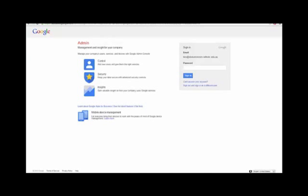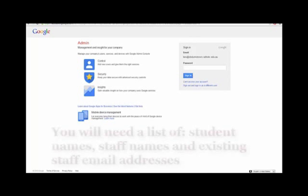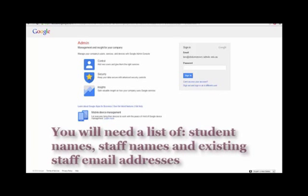Okay, so what we're going to do now, by following the initial setup and verifying your domain in the first video tutorial I put together, is actually add some users to our school. So what we're going to add today is our staff and our students.